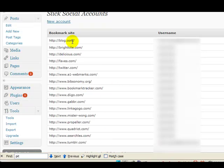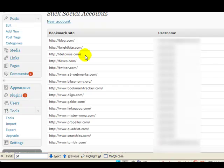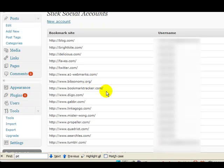Now, we have siteblog.com. This is a mini blog site like wordpress.com. We have Brightkite, a Twitter type of site. Delicious. Bookmark, Faves, Twitter. We're familiar with Twitter. A1 is another bookmark. Bookmark, Bipsome, Bookmarker, Dago, Gabber. I love Gabber.